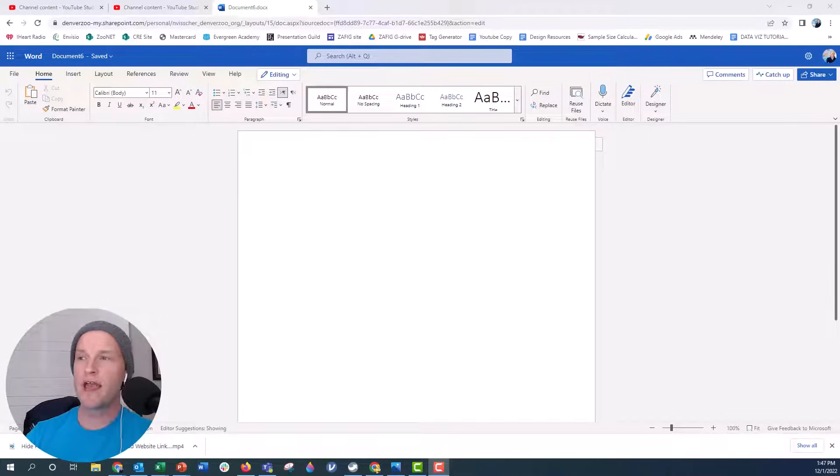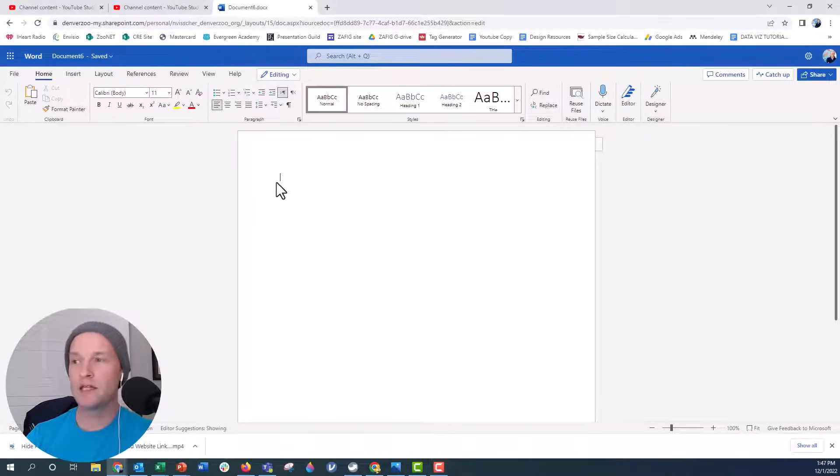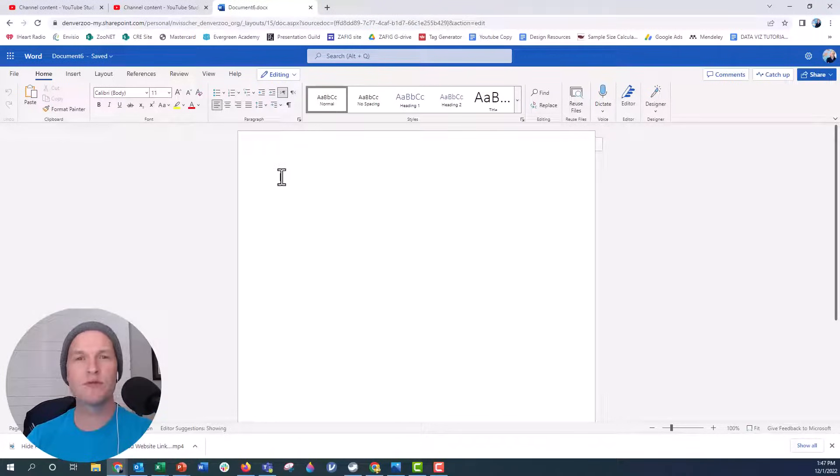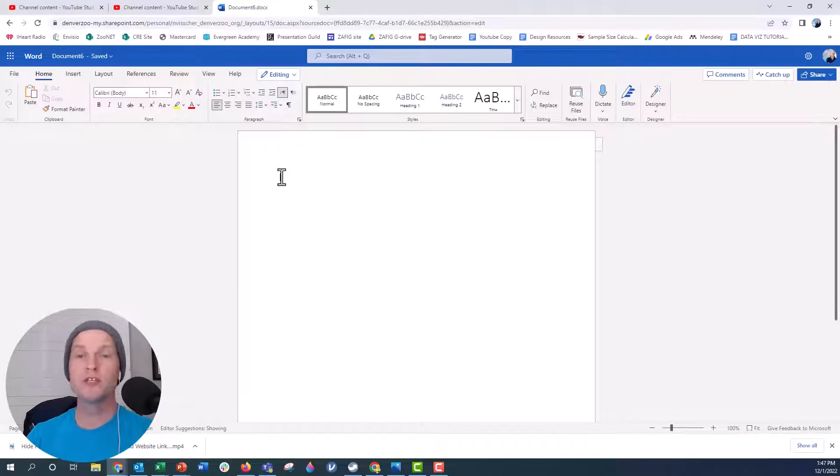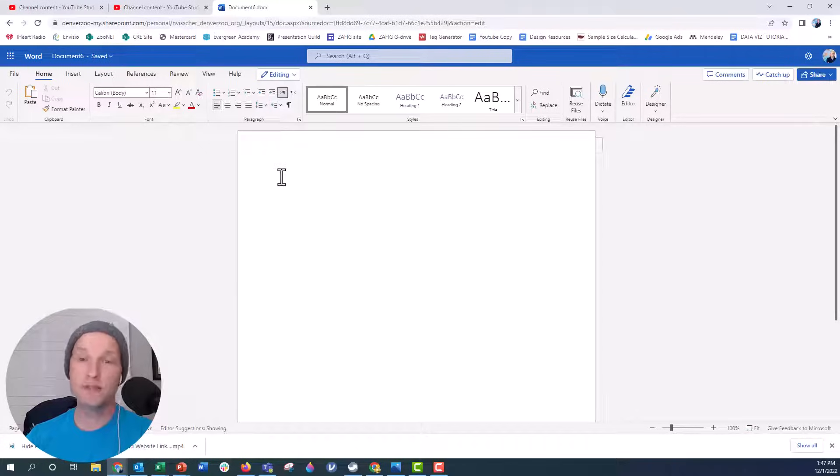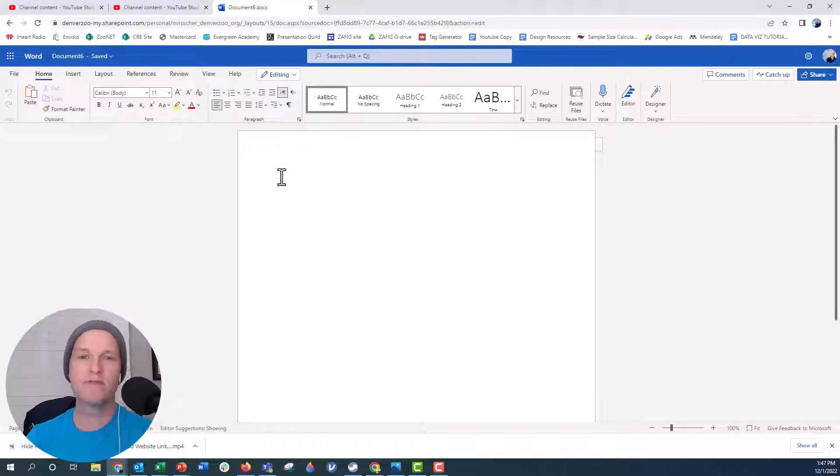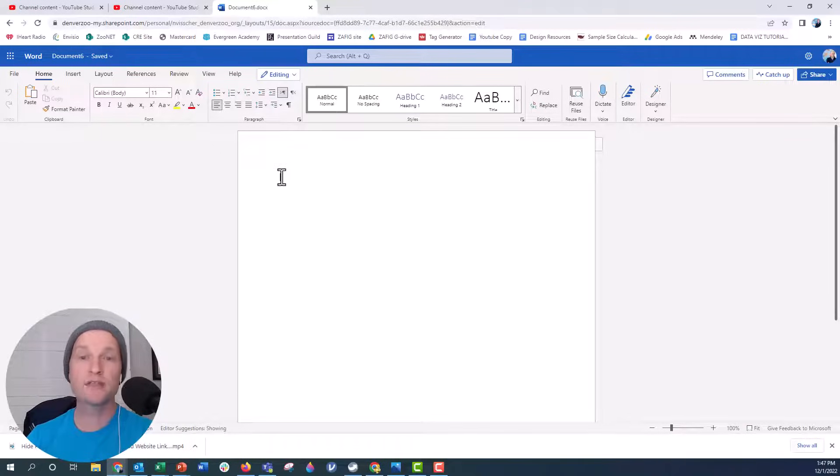Over here I have my clean Word document online and I already have my YouTube video audio exported. In whatever software you use to record your YouTube video, just find the option that says export audio only. I use Camtasia, it's really easy. I'm sure many other video editing software has the ability just to export an audio file, an MP3 file.